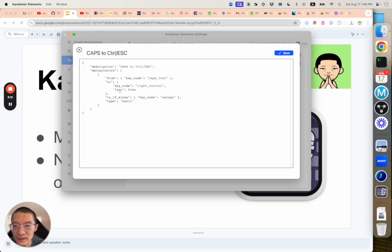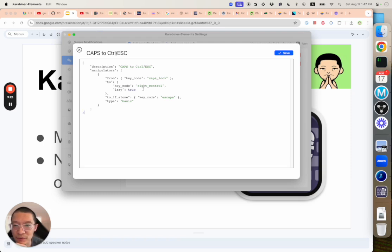And this lazy means if you just hold on to it and then you don't press anything else, it doesn't do anything. So there's no confusion. It won't just keep sending control keys to the operating system.